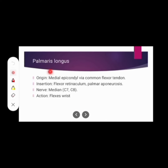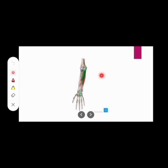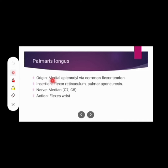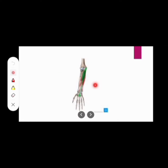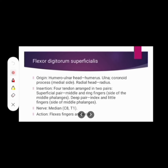The next muscle is palmaris longus muscle. After that, the next muscle is flexor digitorum superficialis muscle.